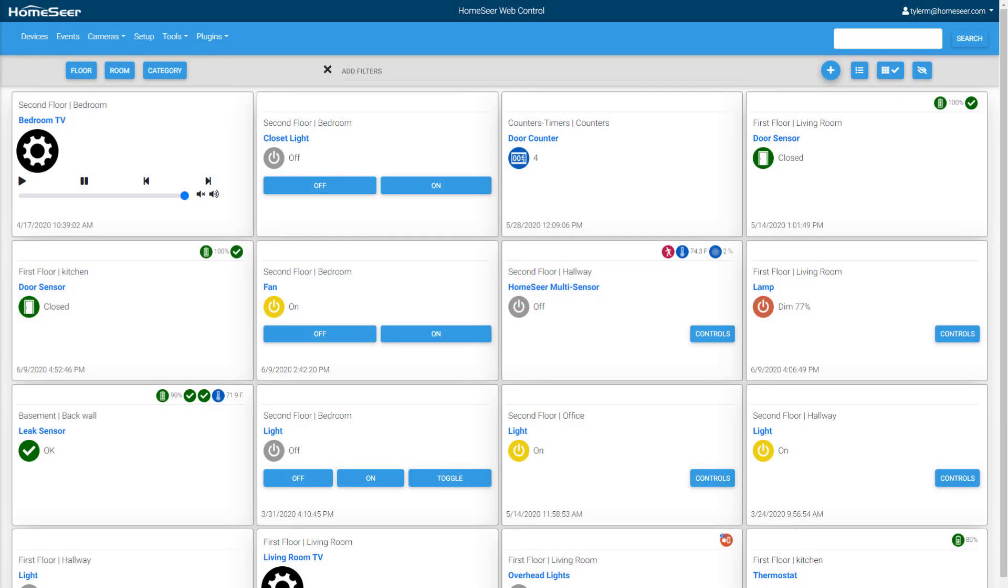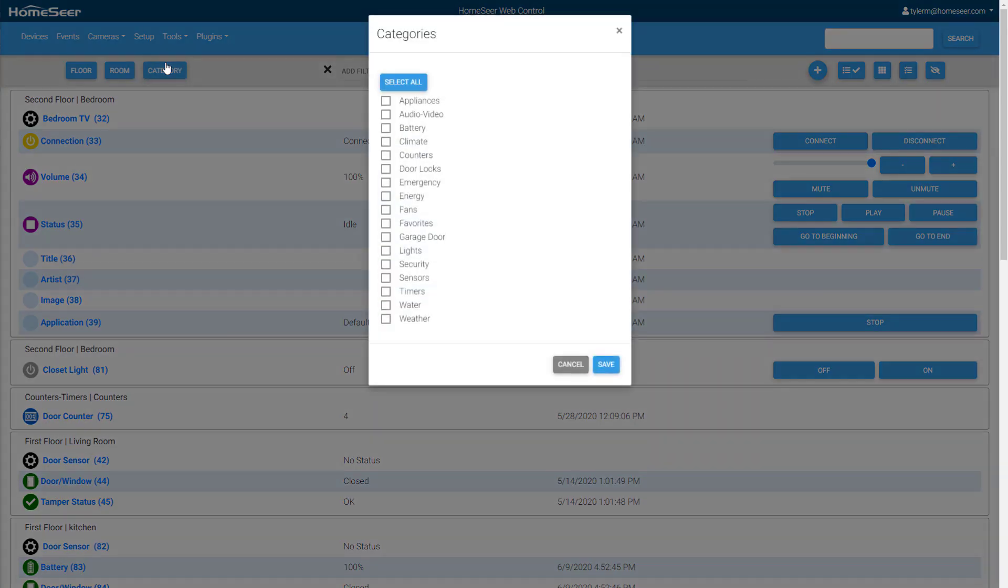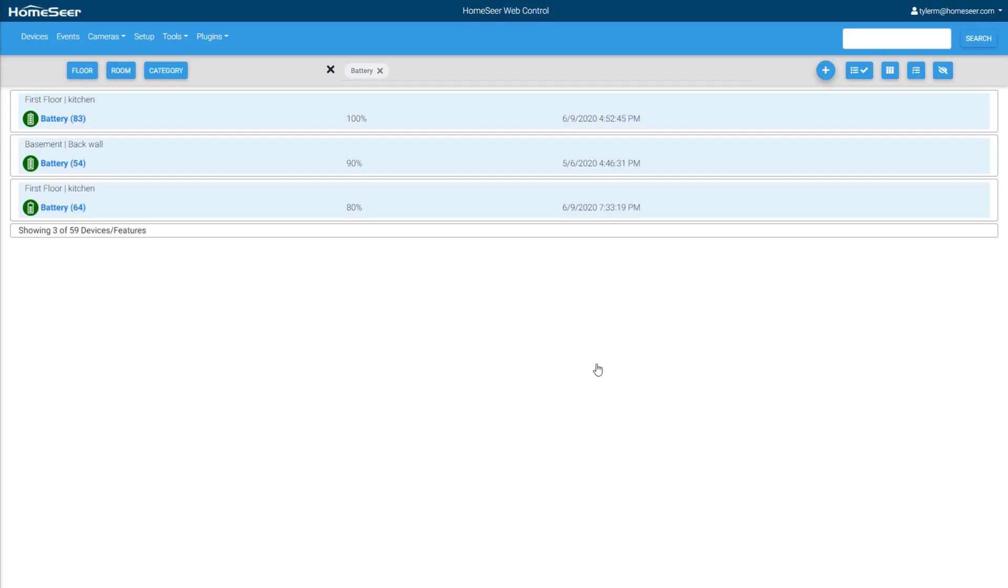In the HS4 device list, devices can now be displayed in a new grid view or in the traditional list view. Filtering has been improved with the addition of a category filter, allowing you to quickly view specific kinds of devices like door locks or by feature like battery status or energy use.